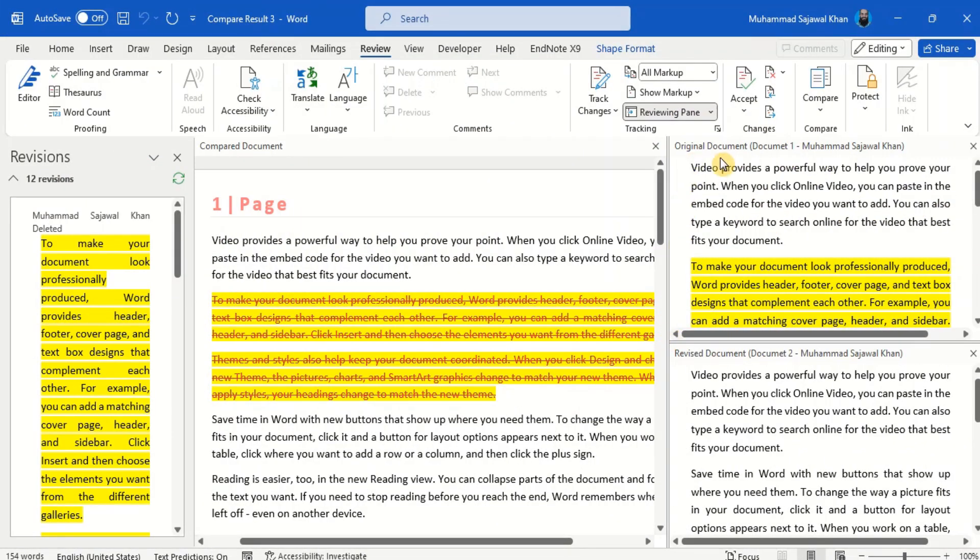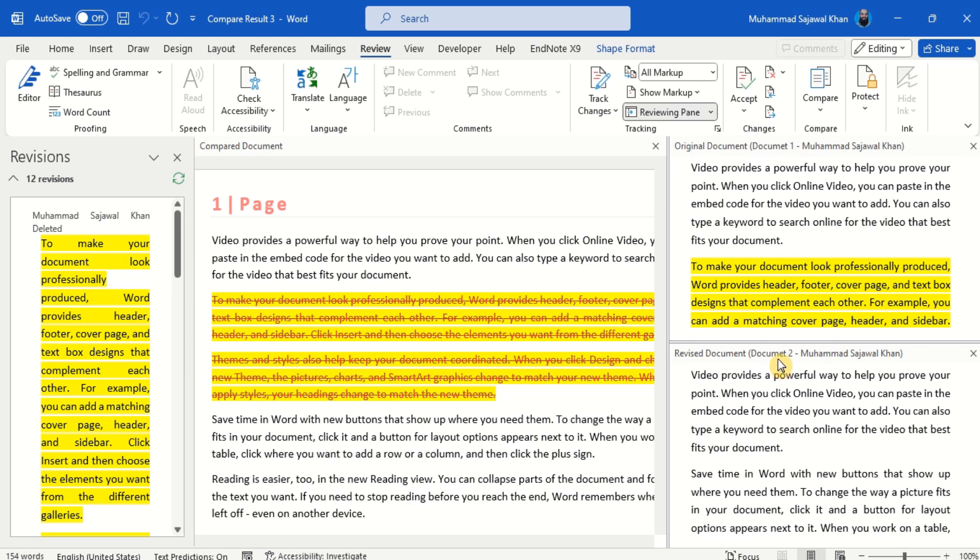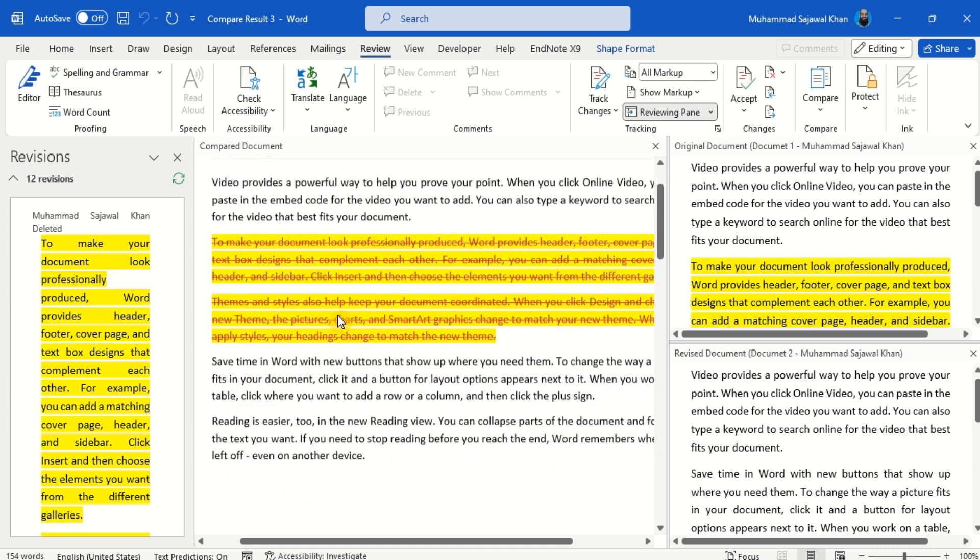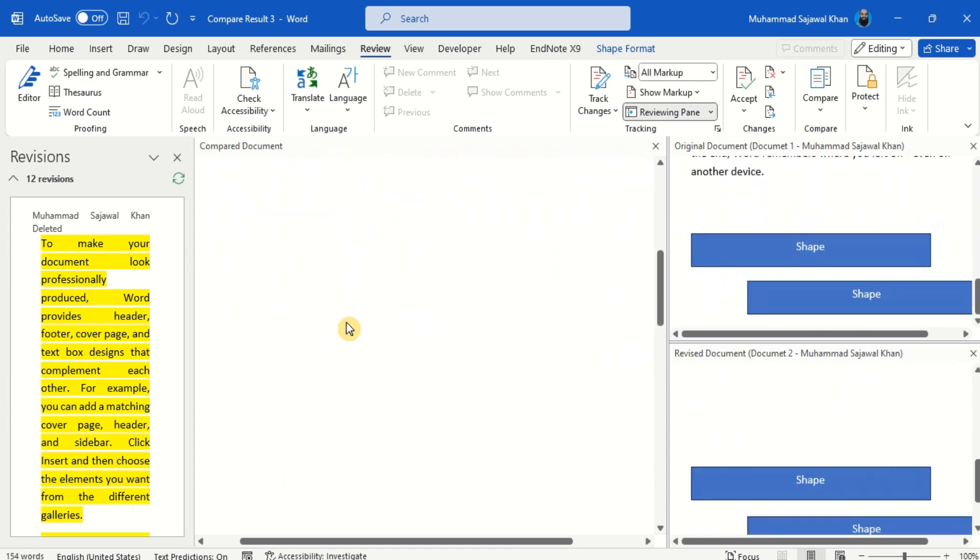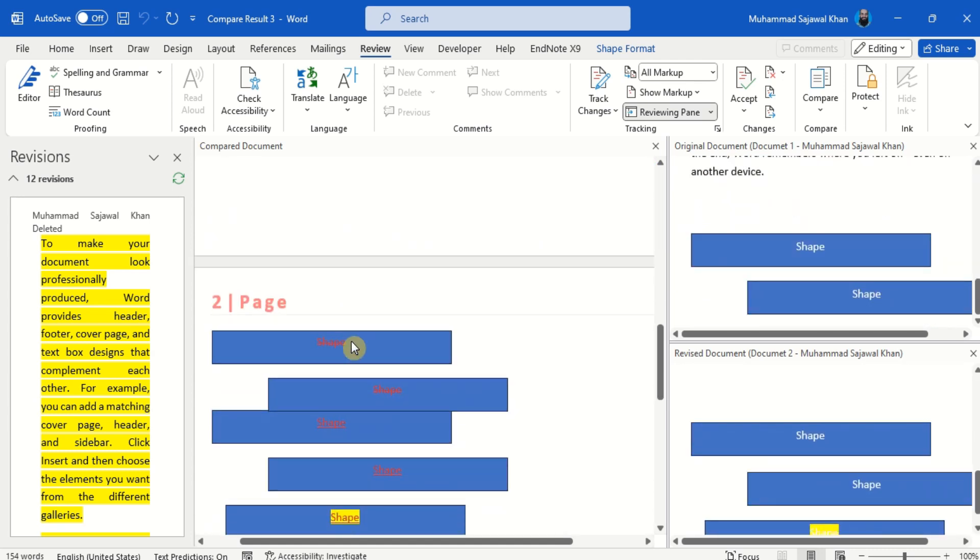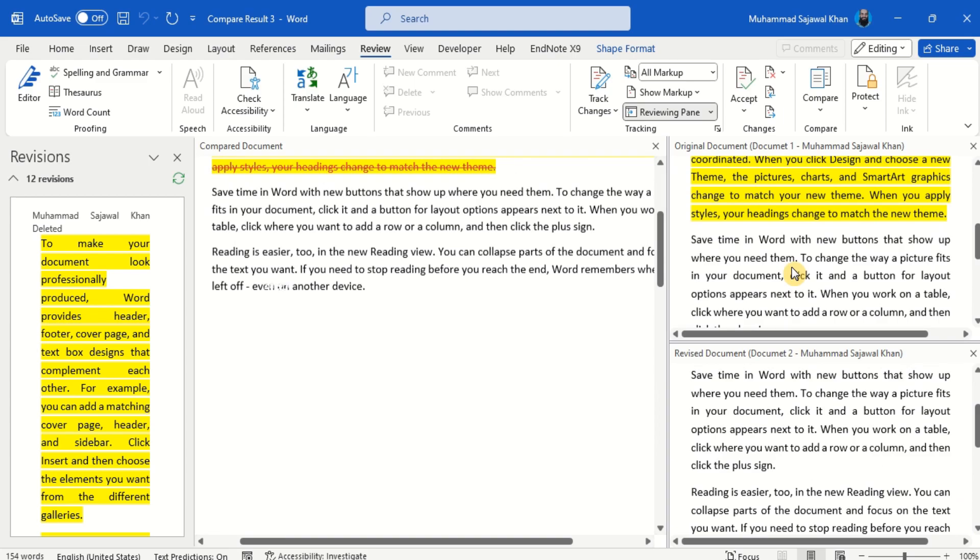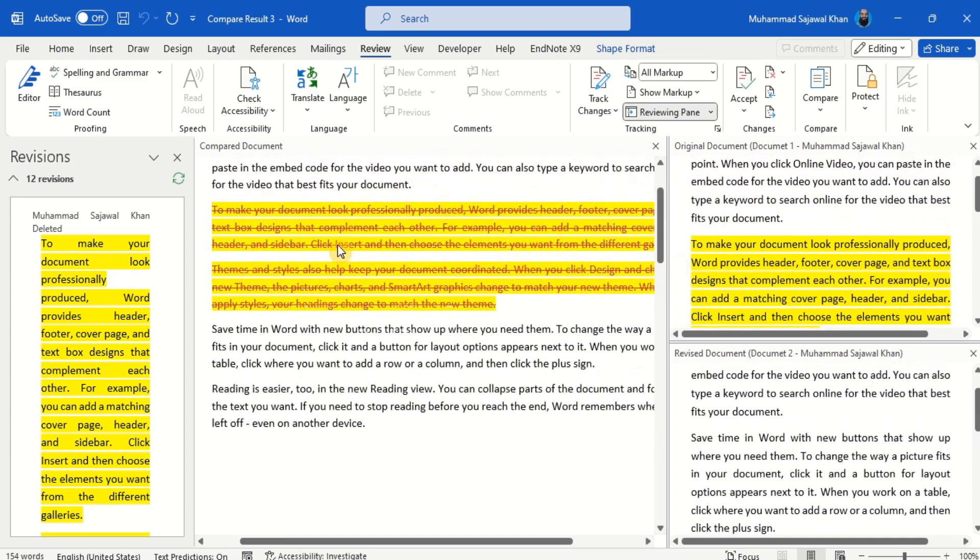The MS Word window is divided into three sections. In the middle is a newly generated compared document. The left panel shows the revisions or changes, while the right panel consists of original and revised documents.